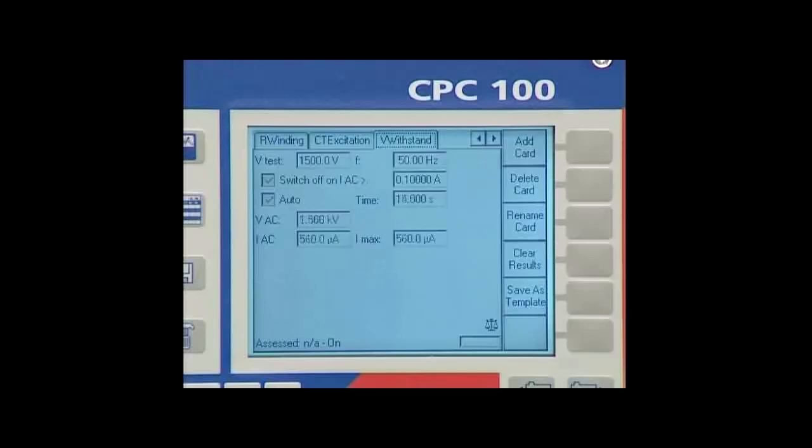This makes it possible to detect short current spikes or partial disruptive discharges.